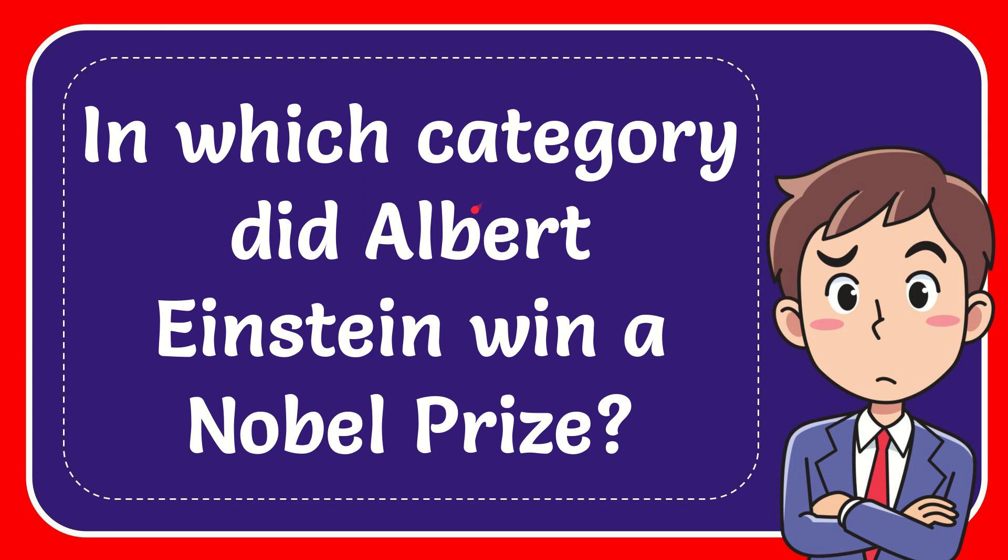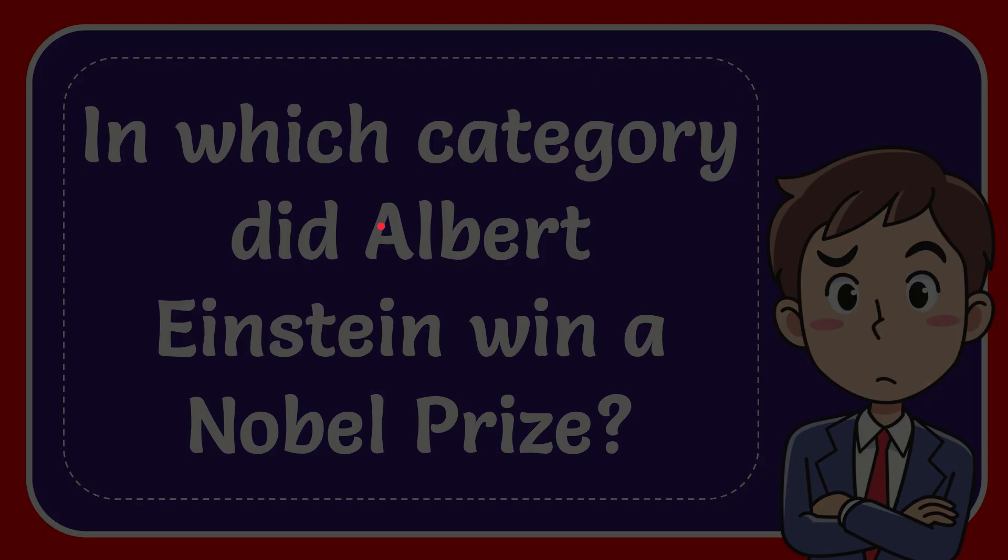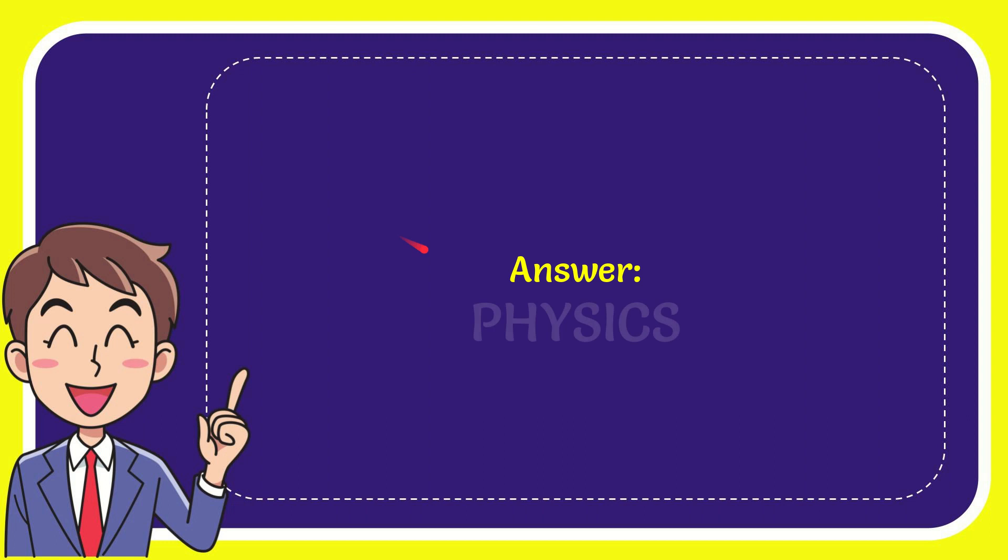In this video, I'm going to give the answer to this question. The question is: in which category did Albert Einstein win a Nobel Prize? The answer to the question is Physics.